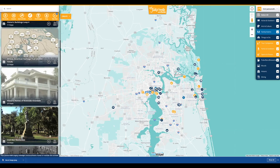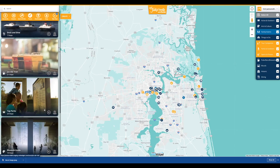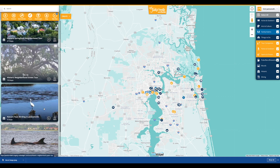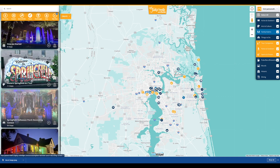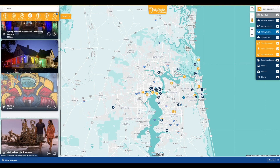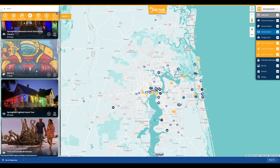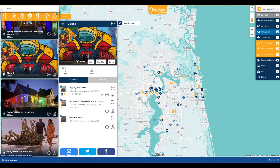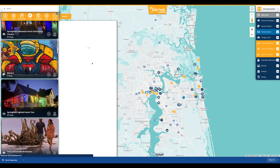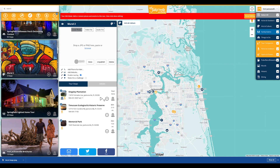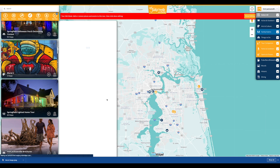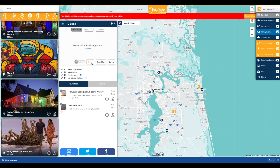The newly created tour will appear at the bottom of the tours list. Tours can be reordered by dragging and dropping the tour in the order of preference. If tours need to be edited, unpublished, or deleted, simply click on the tour from the list and make the appropriate changes.